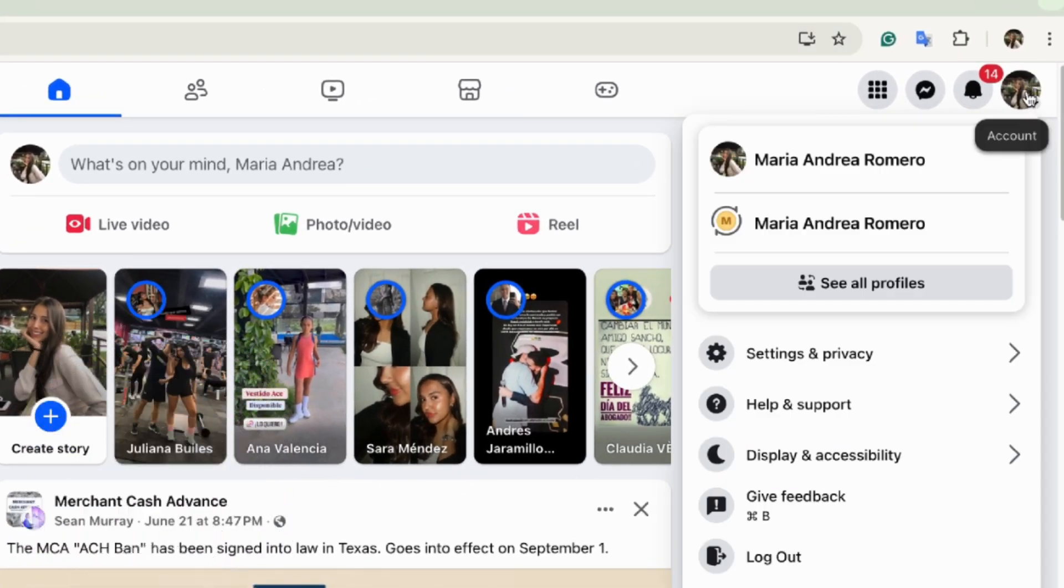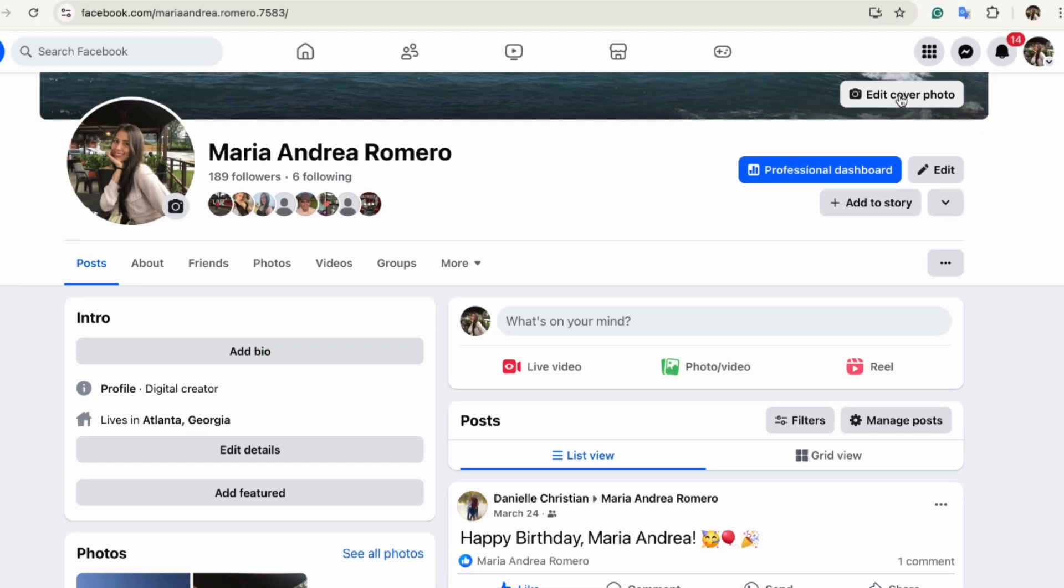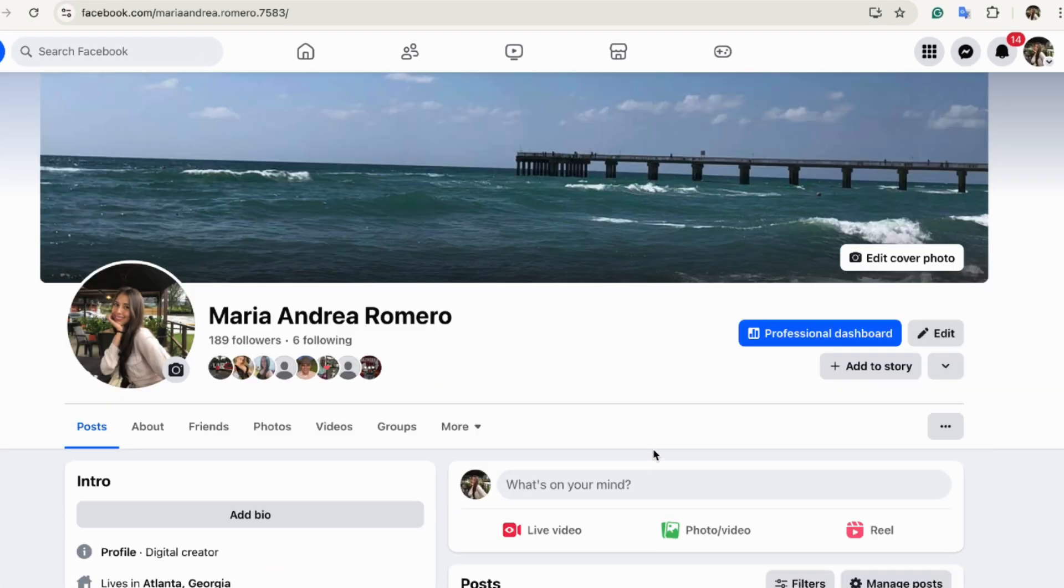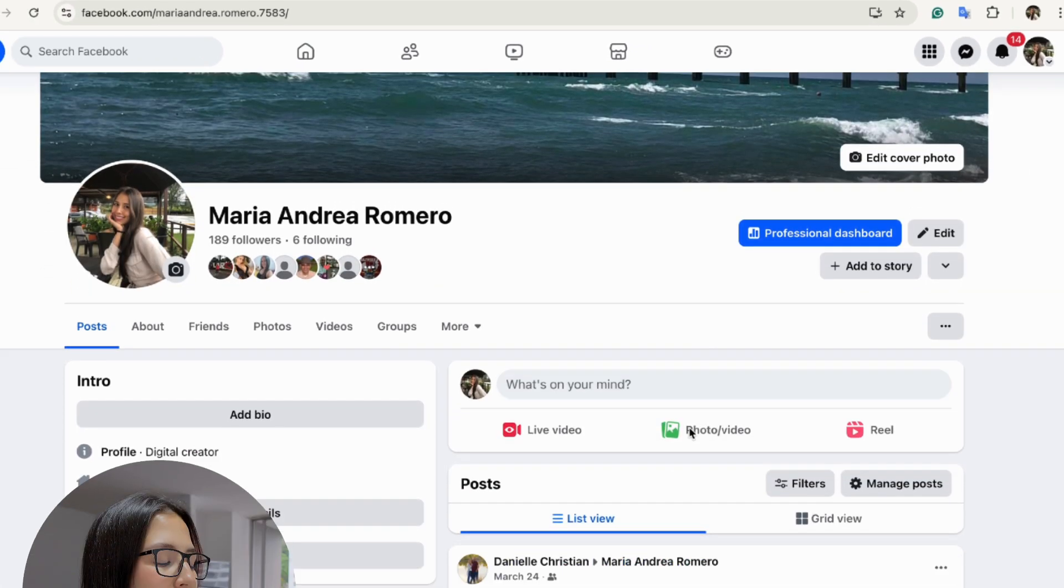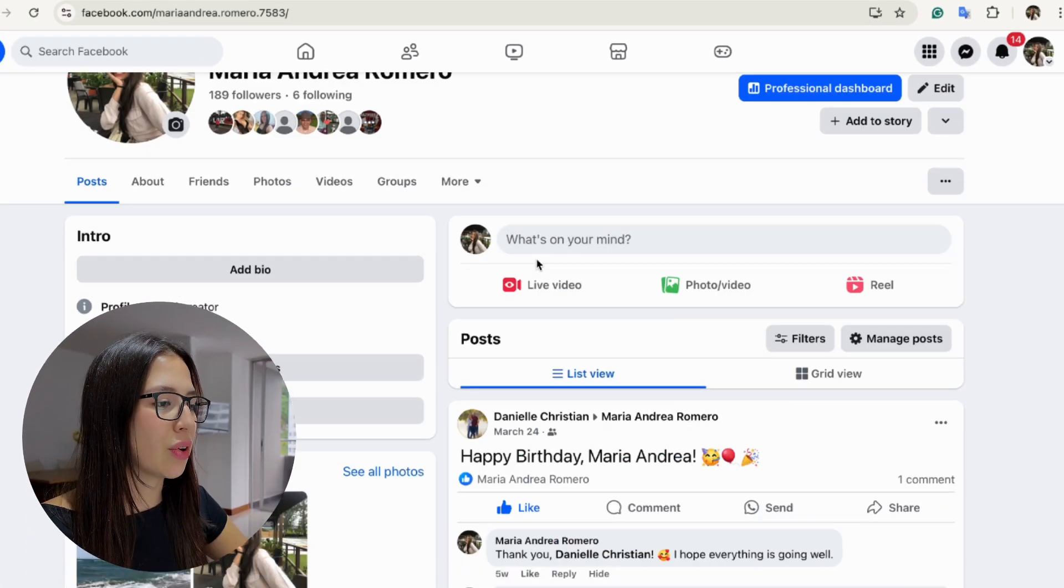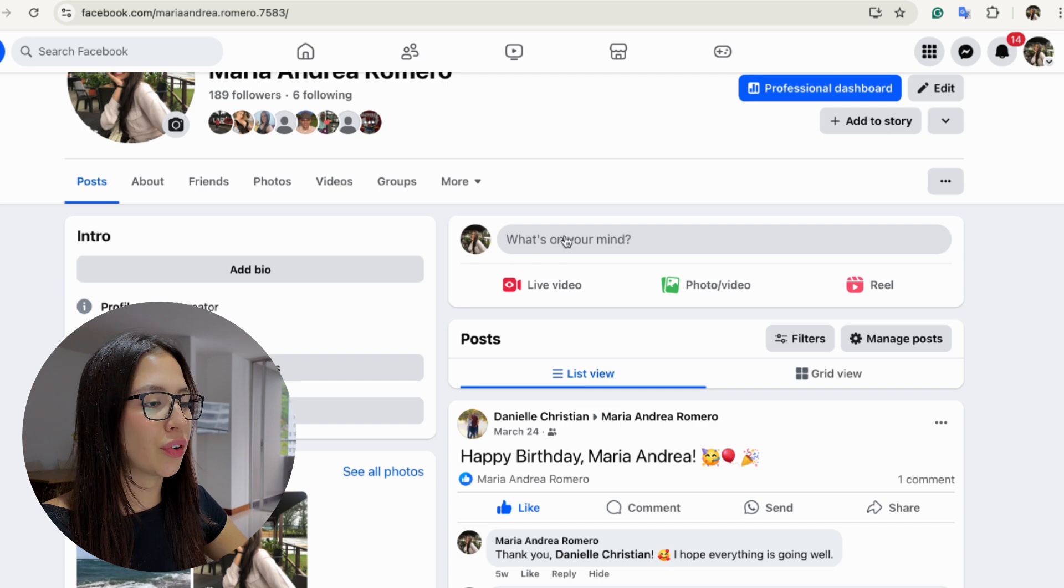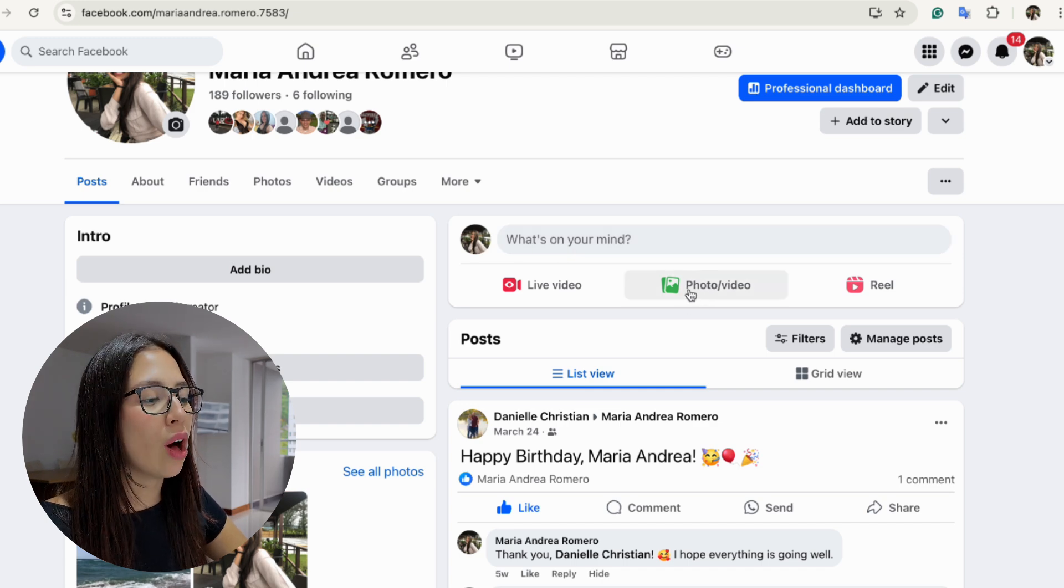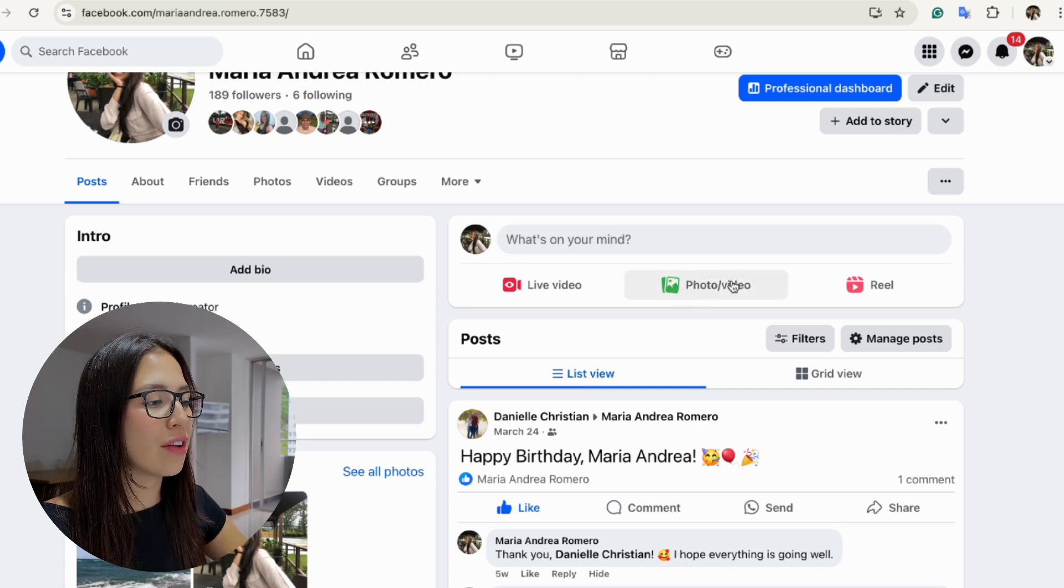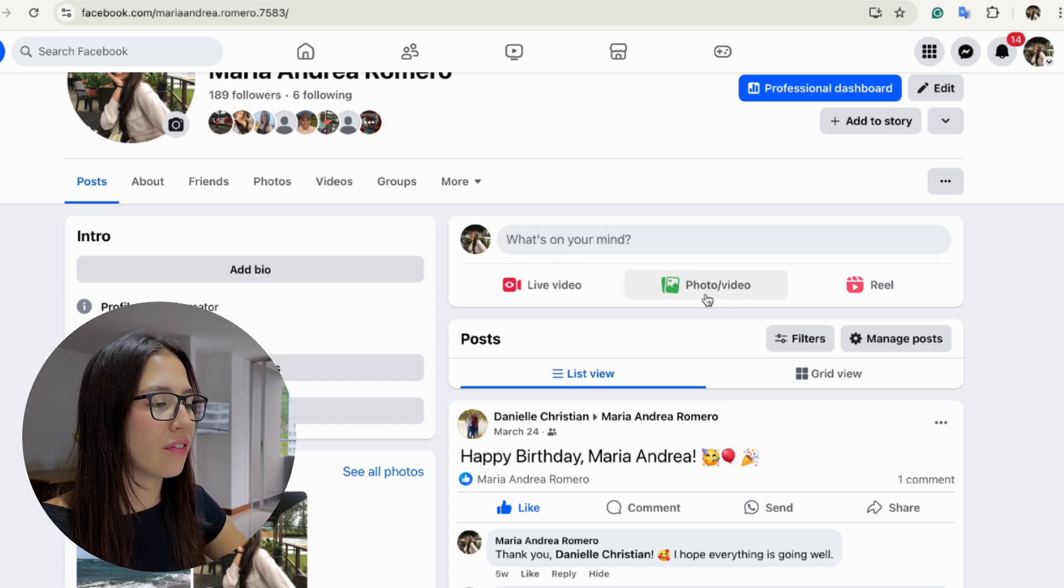Once you click on your profile picture, select your name. Once you're inside your profile, you're going to see this right here. You have the option to create a post or you can also upload a photo or a video.